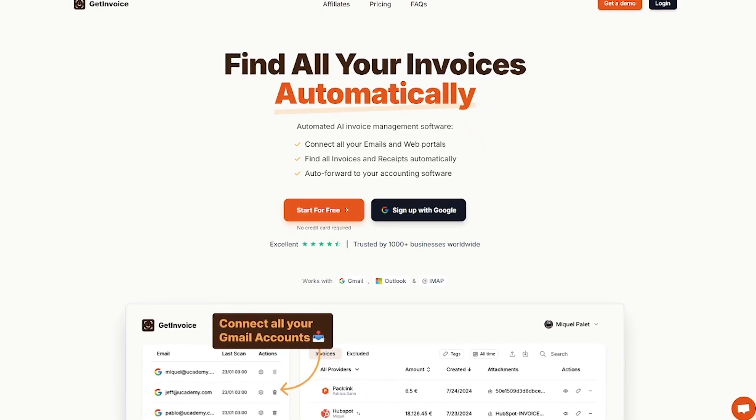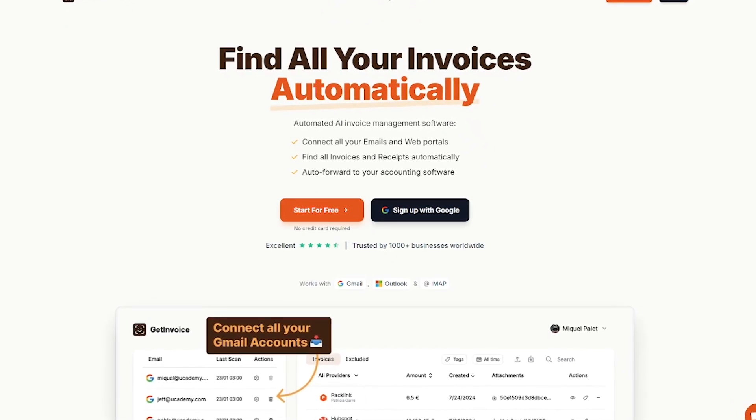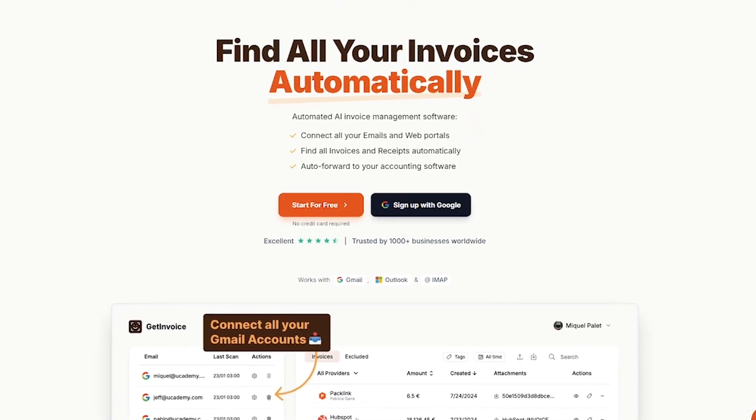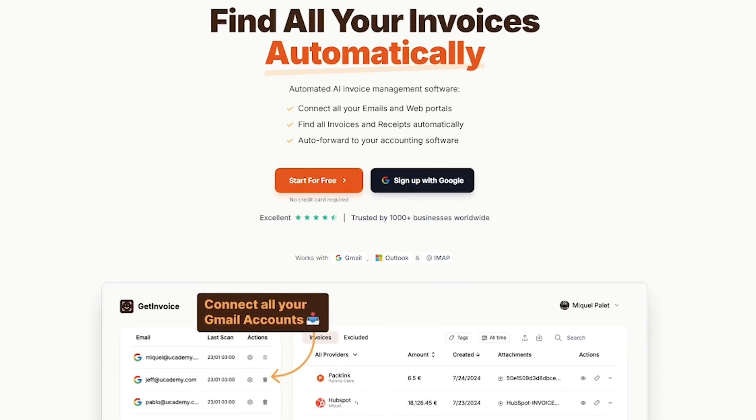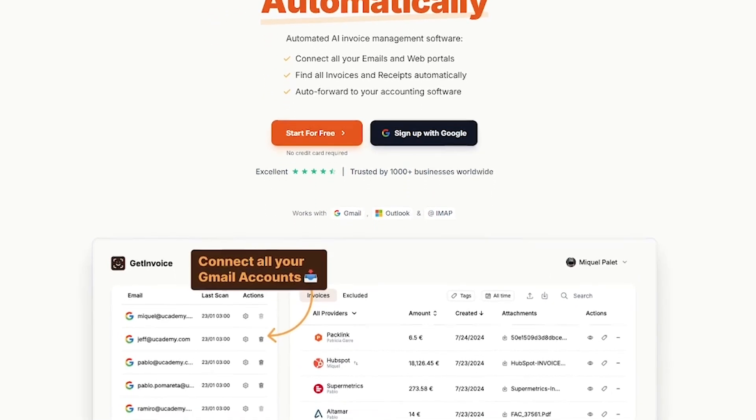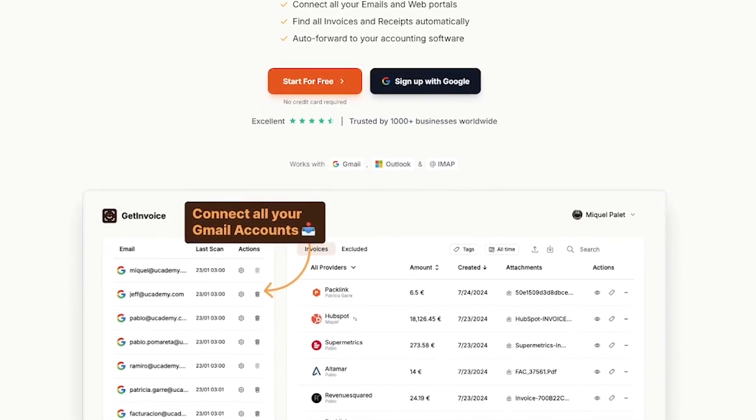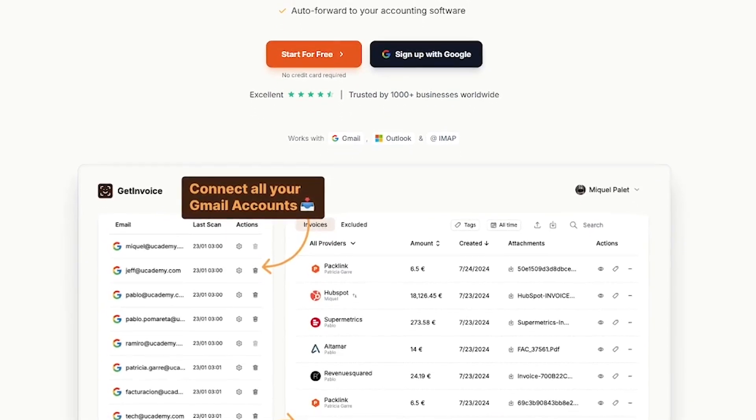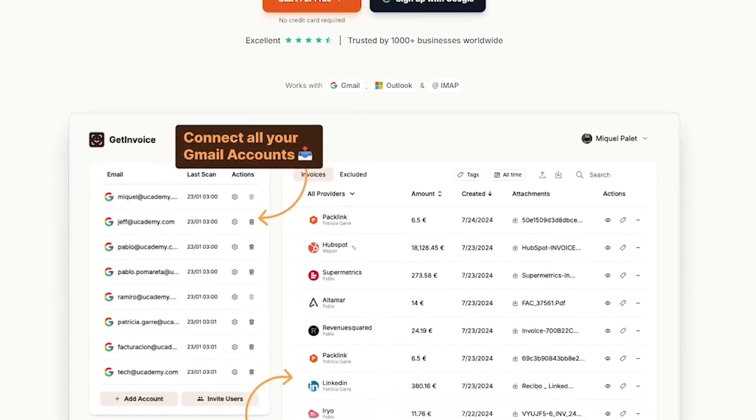GetInvoice is an AI-powered invoice and receipt tracker. It connects to all your Gmail accounts, scans your inboxes daily, and grabs every invoice, PDF attachments included, then organizes them in one central dashboard.